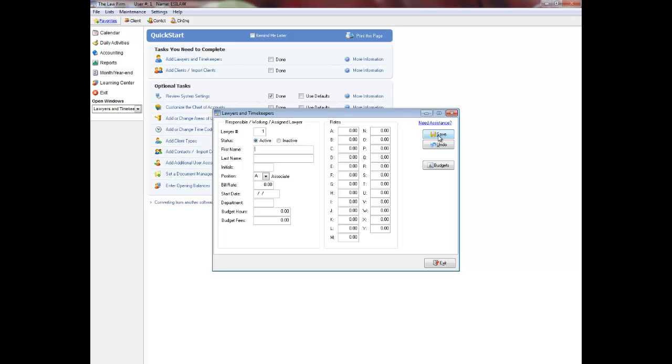Click Active if the lawyer will be recording time and or opening clients. The number of active lawyers you can add is dependent on your software license.